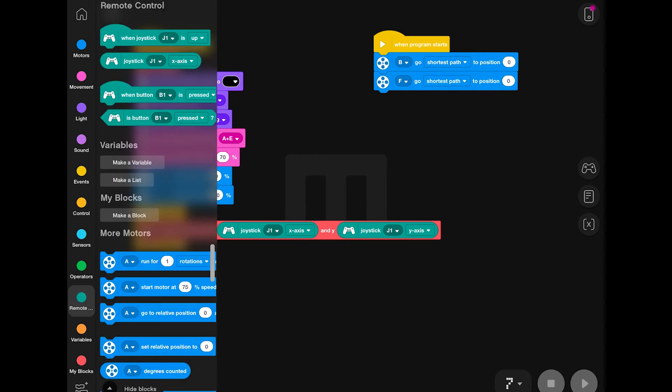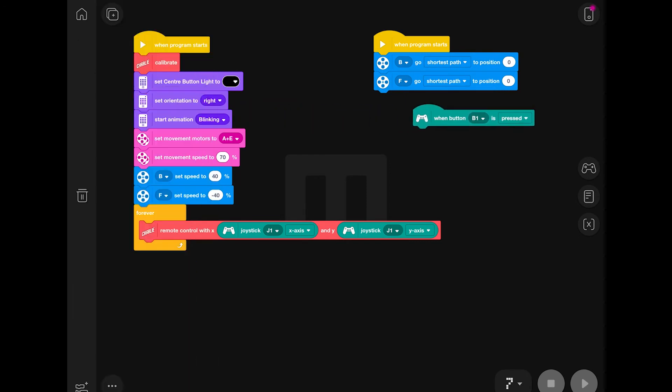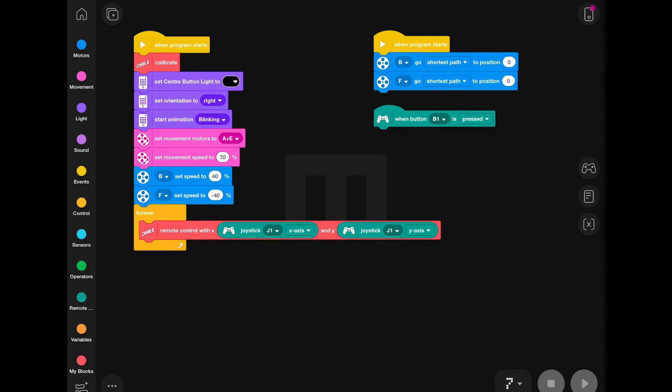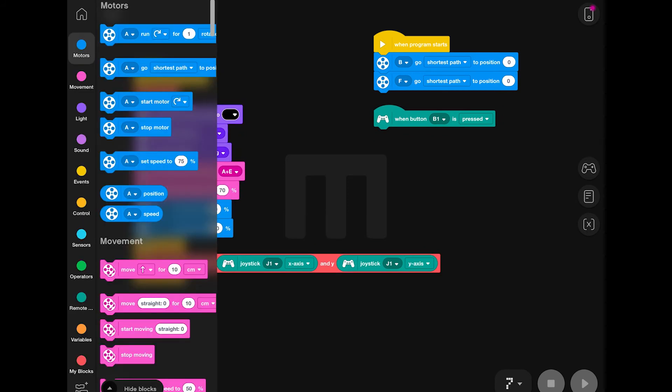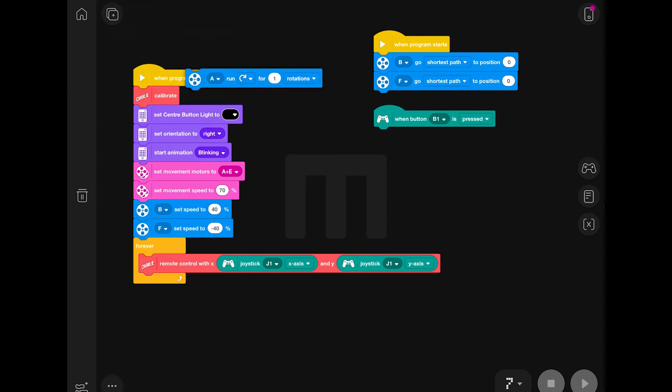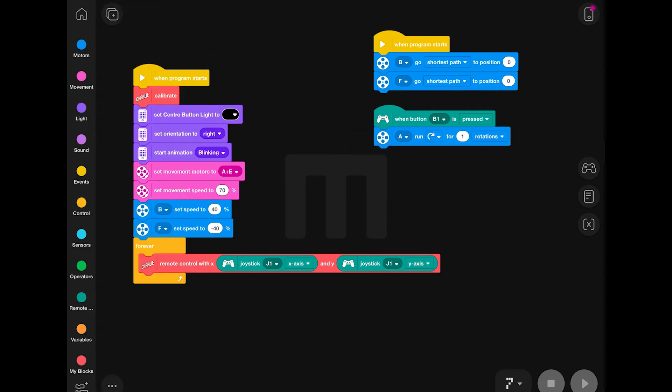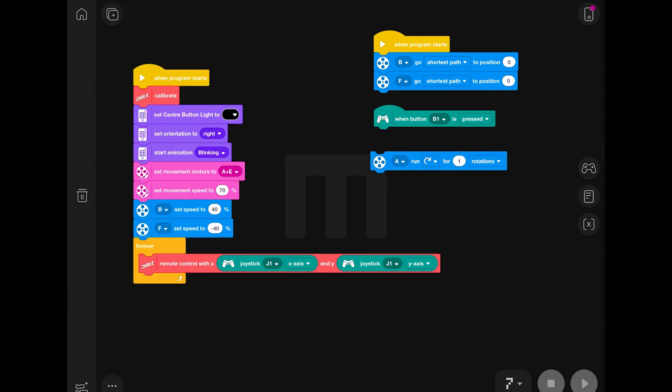The final part is now to actually write the codes to make Charlie shake the trolley. For this, I'm going to be using the B1 button, which is the little button I placed next to my joystick on my virtual remote control.